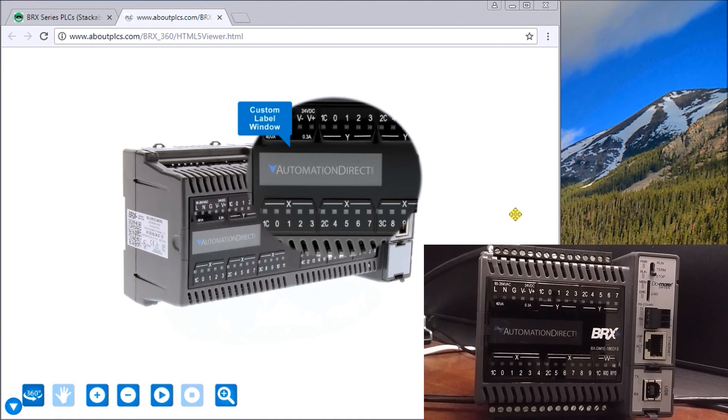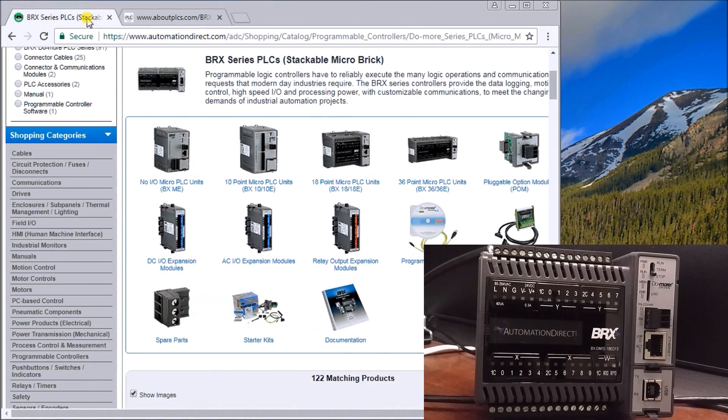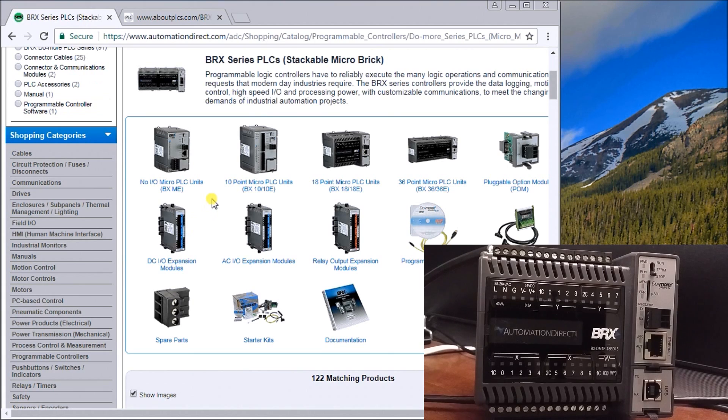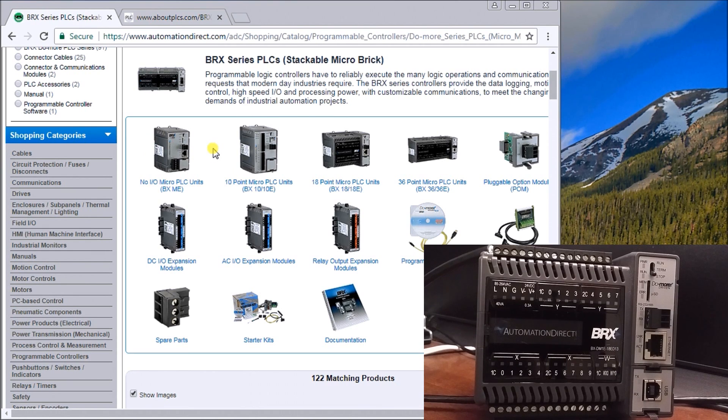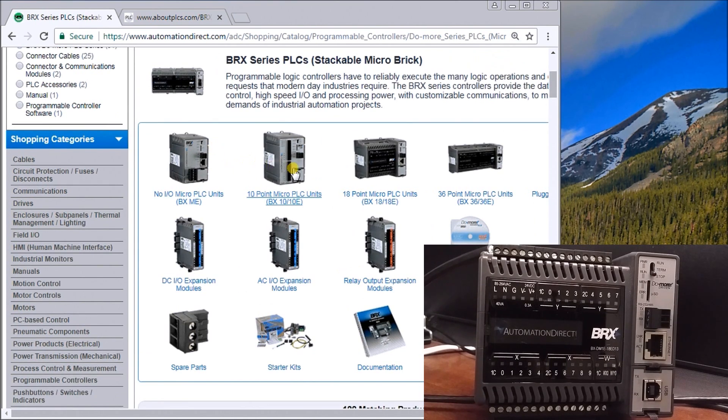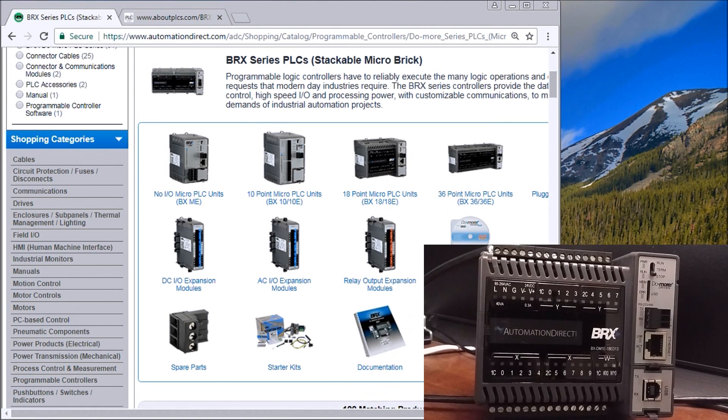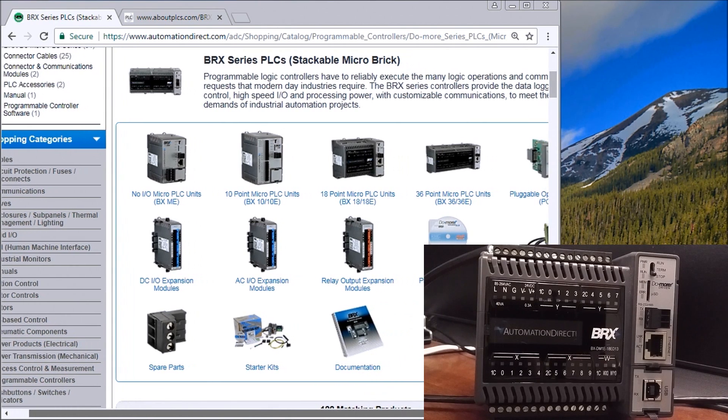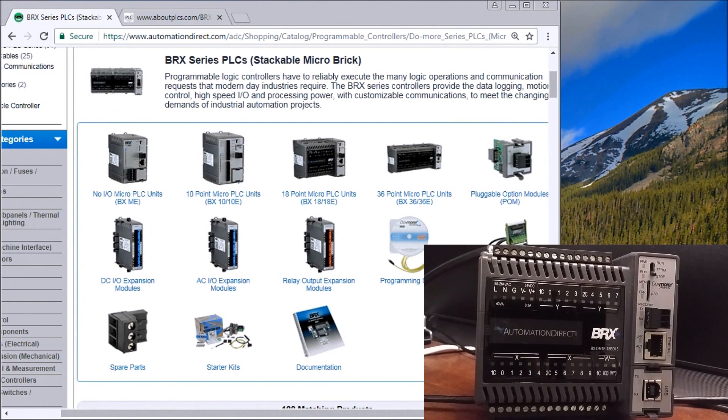As far as expandability, we have four different models that we can have. We can have a no-IO module, we can have a 10-point, we have an 18-point which is what we have here, or we have a 36-point. Then we can put pluggable modules in for expansion.